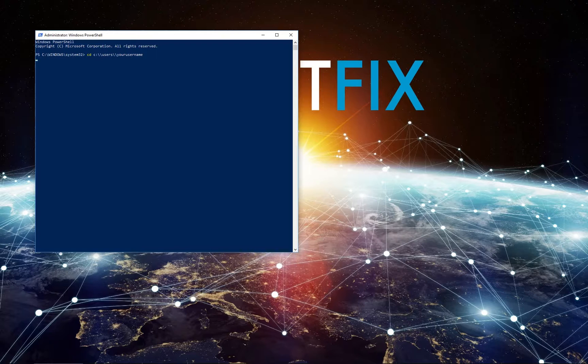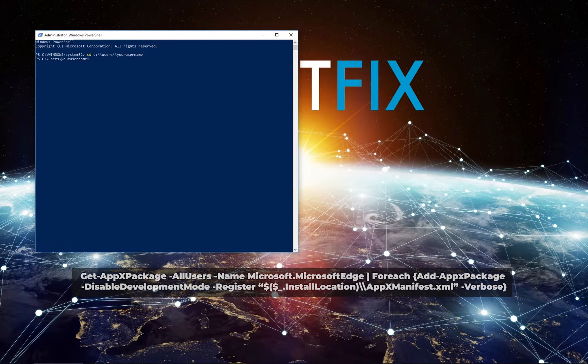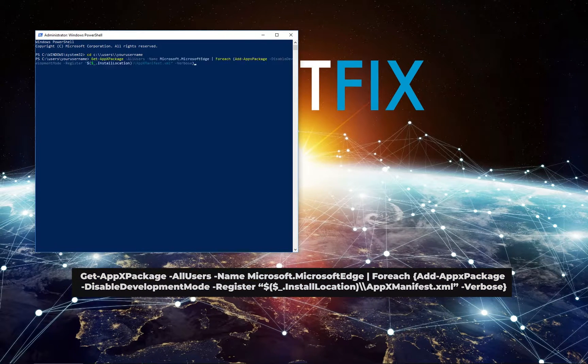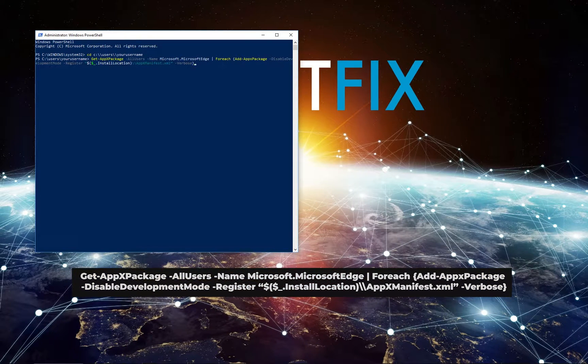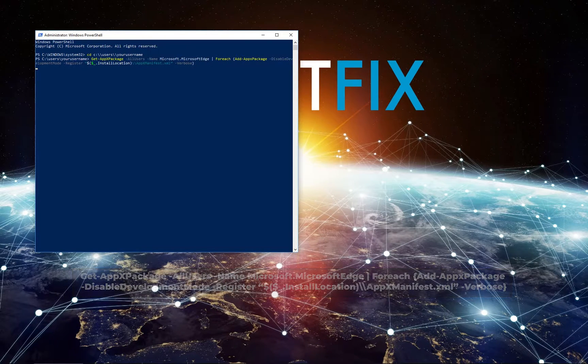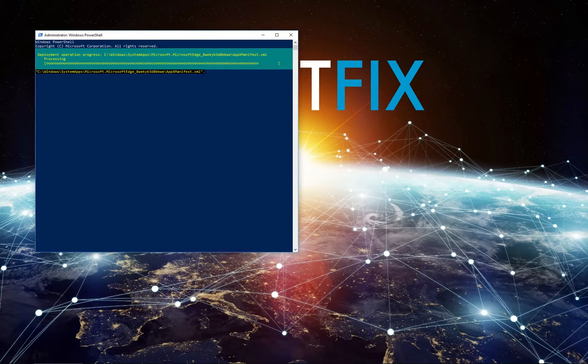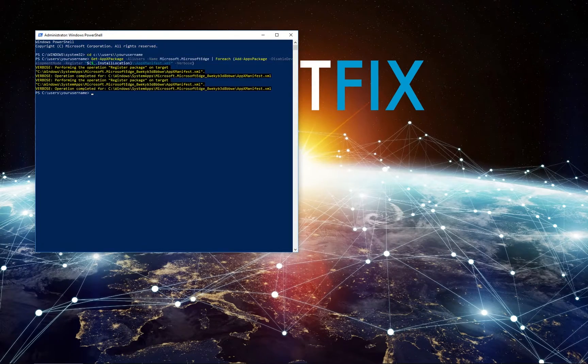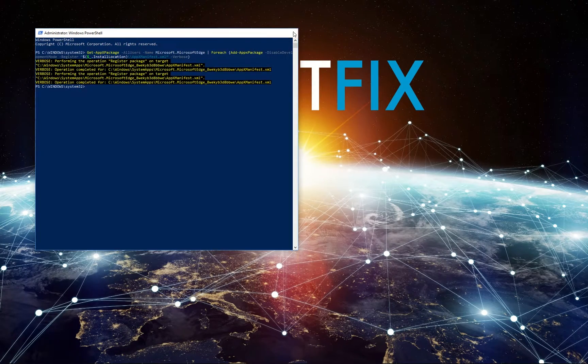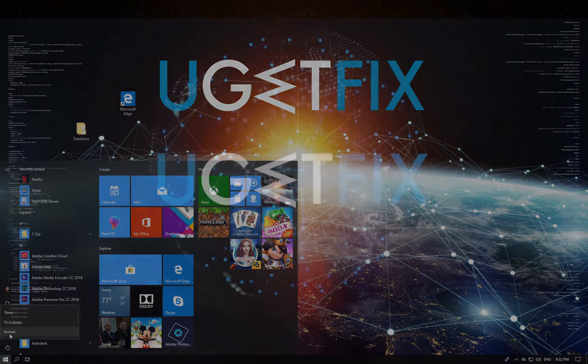After that from the description of this video, copy and paste the displayed command. Once the process is completed, close PowerShell and reboot your PC.